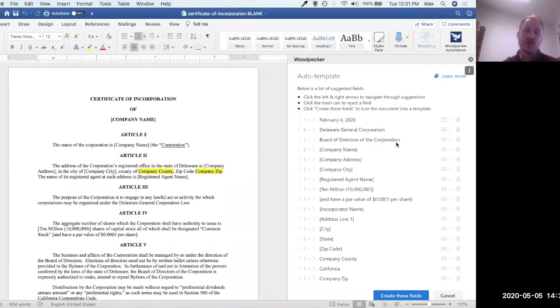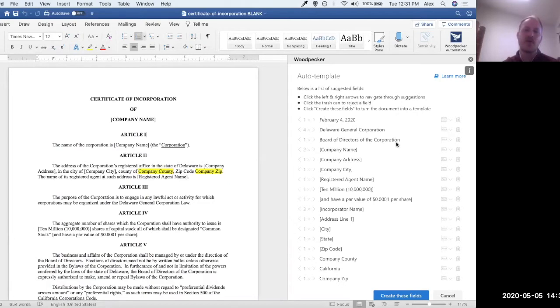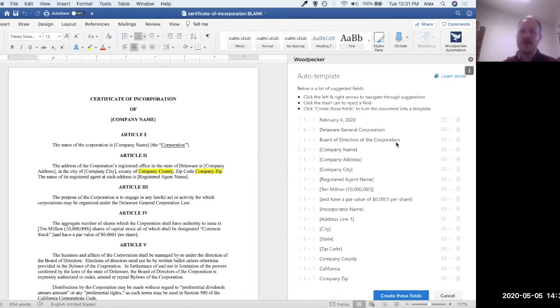It also looks for things that maybe you've previously used that are usually dynamic or usually changed like dates, organization names, people's names, currencies, addresses, things like that.